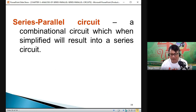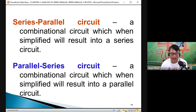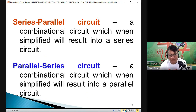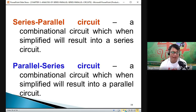Just to give you an idea what a parallel-series is — of course, it is the opposite. In that combinational circuit, when you simplify it and the result is a parallel circuit, then we call that a parallel-series circuit.